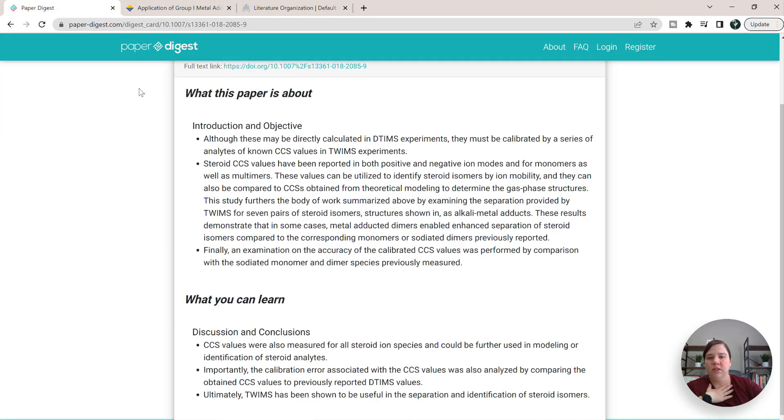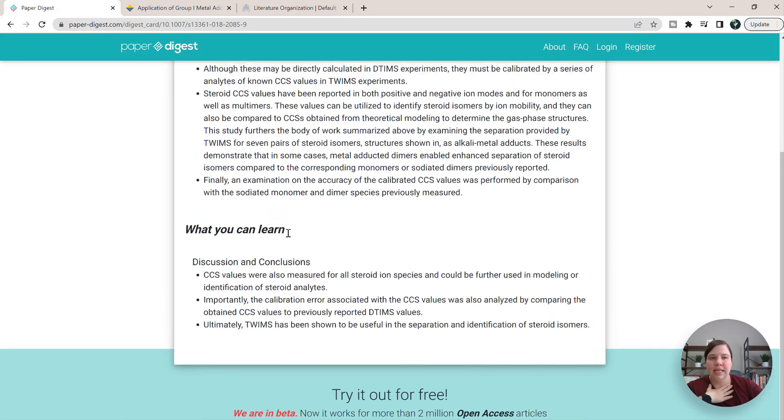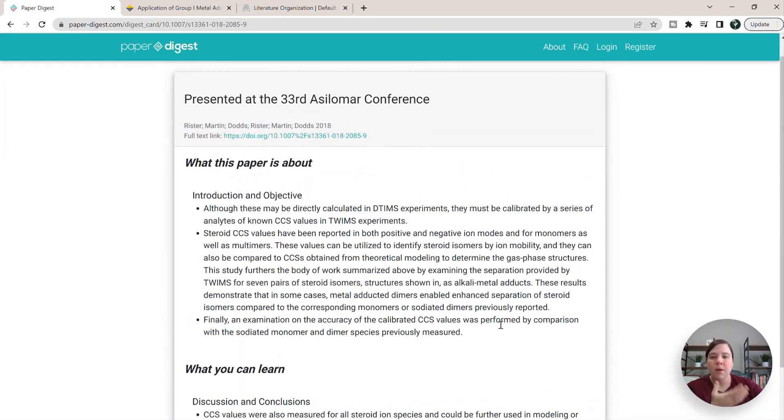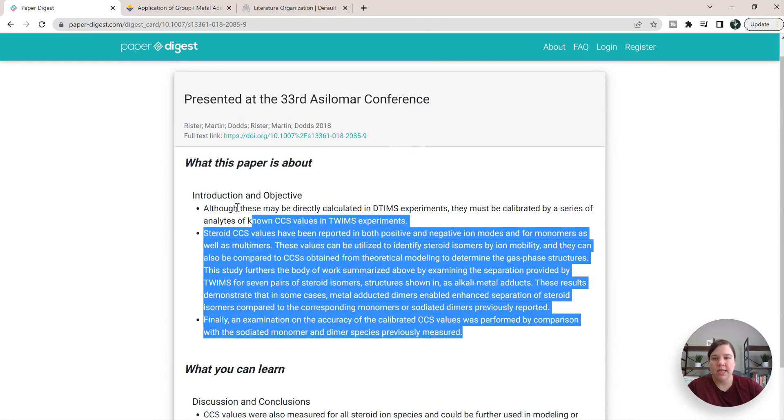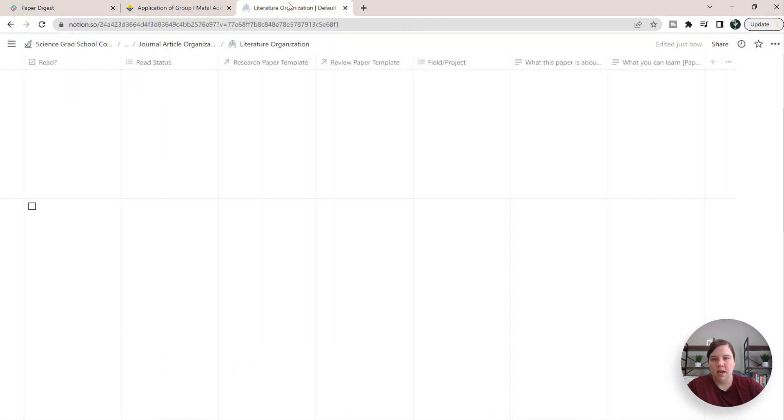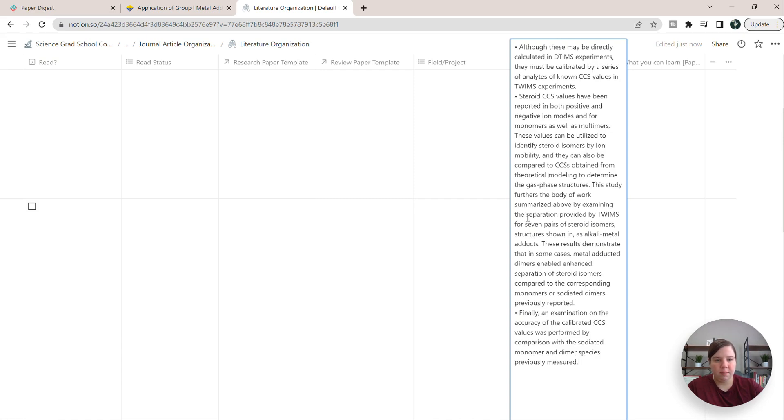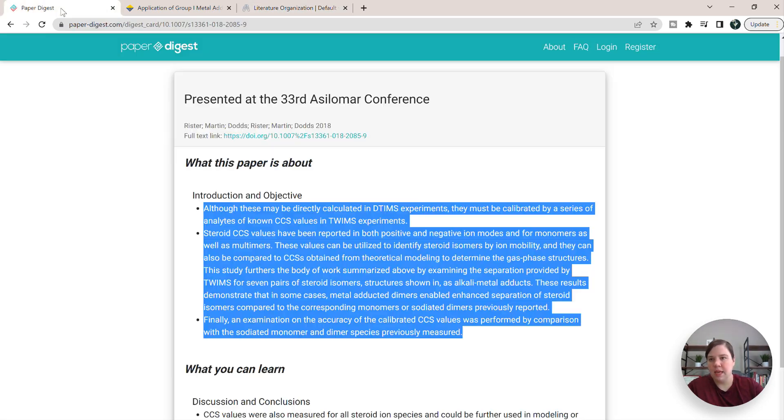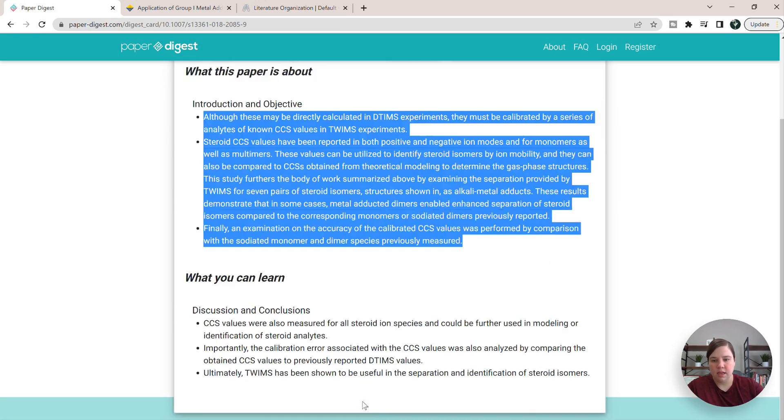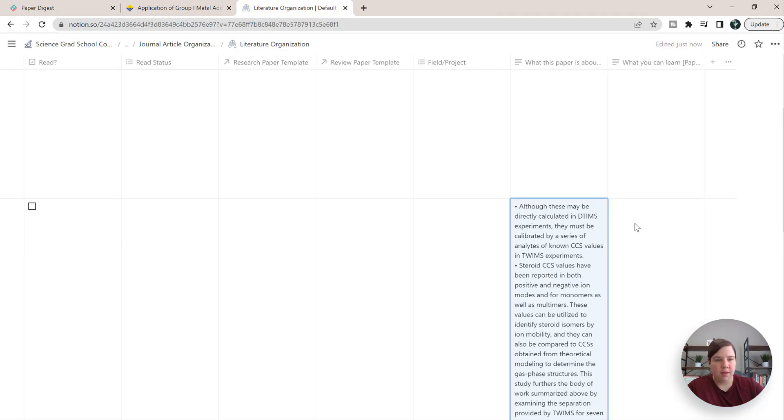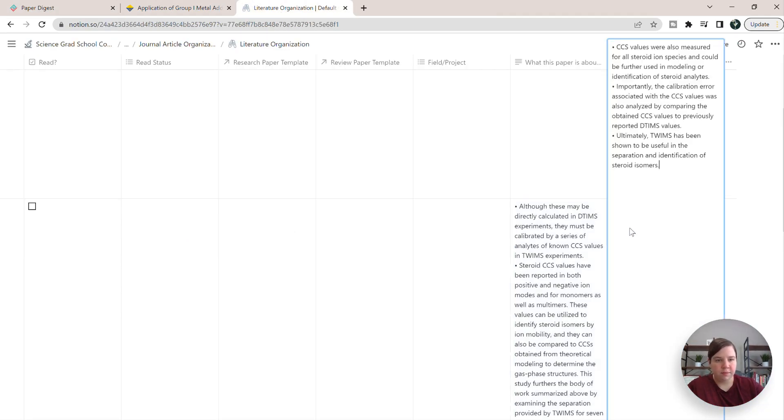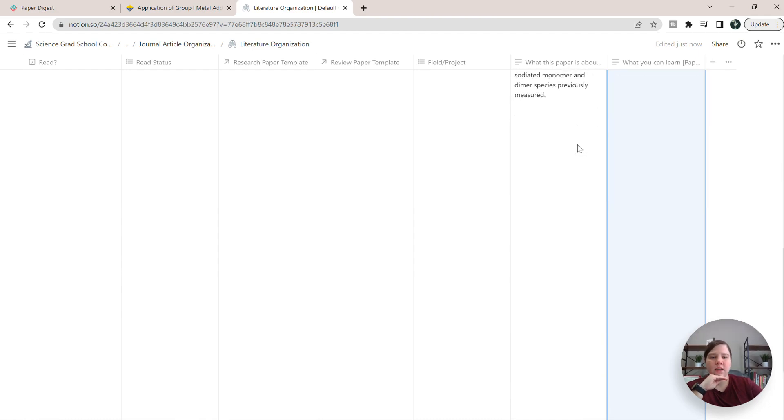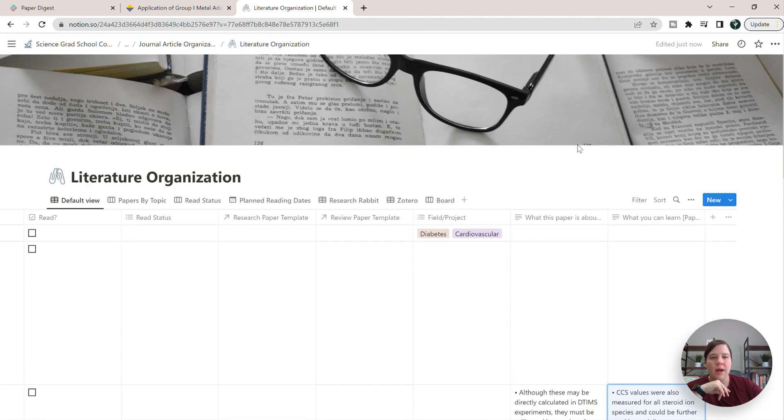So unlike ScholarC, you can't download this very well, but we can copy and paste it. So I can just copy this and I'm going to throw it in what this paper is about. Cool. And then I can copy this one and I'm going to throw it in here. So now I have this to make it searchable.